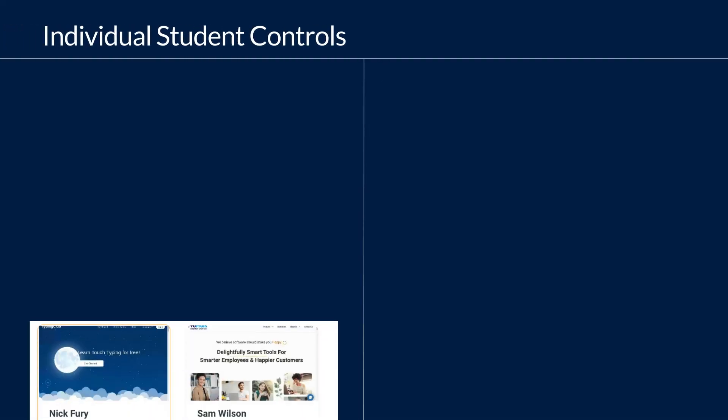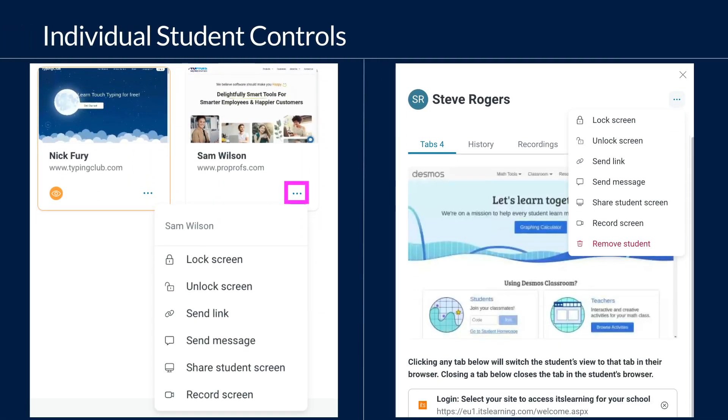Student controls can be found by clicking the ellipses from the student tile or clicking into a tile and choosing the ellipses from the individual student panel.